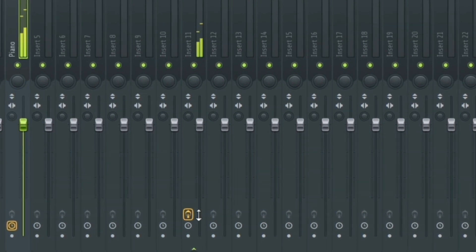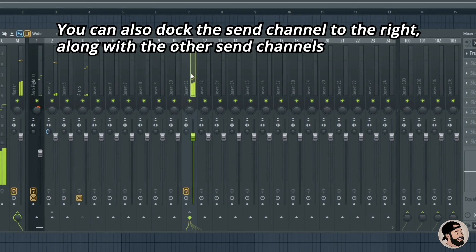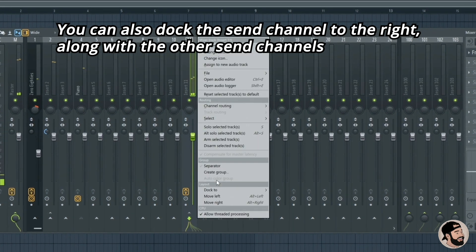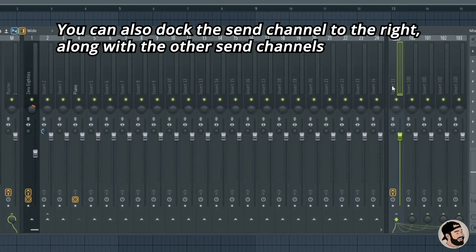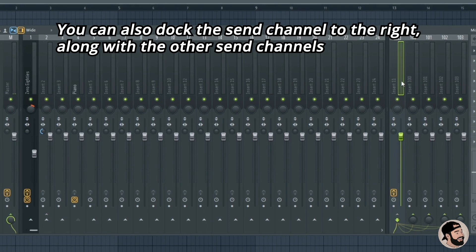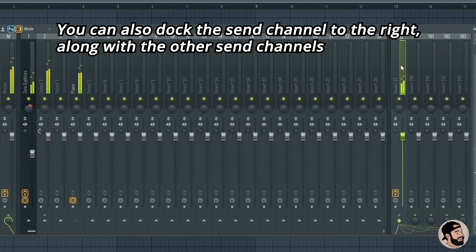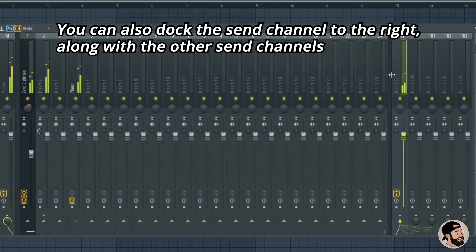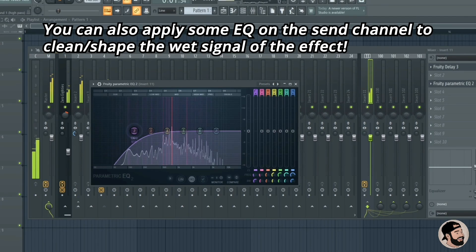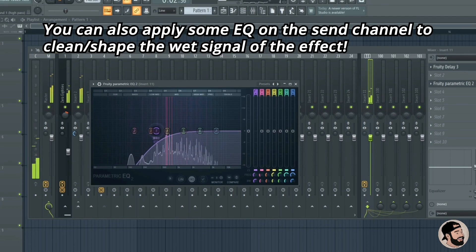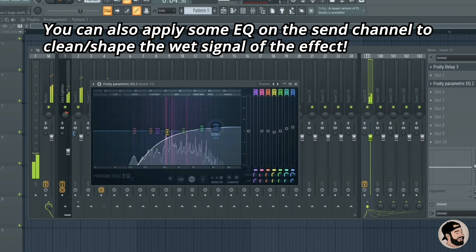For organizational purposes, I like to take these effects sends and dock them to the right. Right click, go down to Dock To, and choose Right. This helps a lot with your workflow — I like to keep all my sends on the right and buses on the left. Another send tip is throwing an EQ after the effect to help shape and mold that effect and sound afterwards.